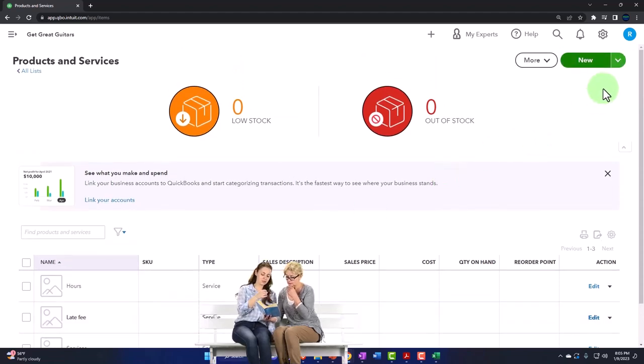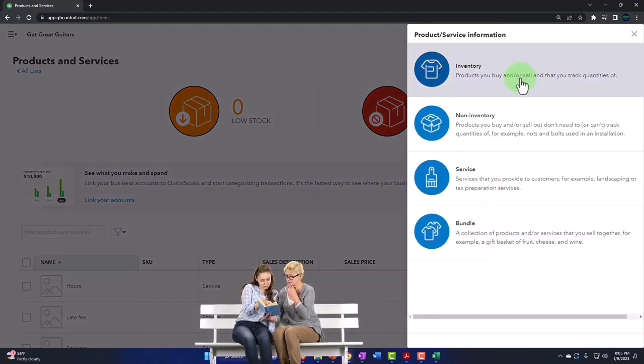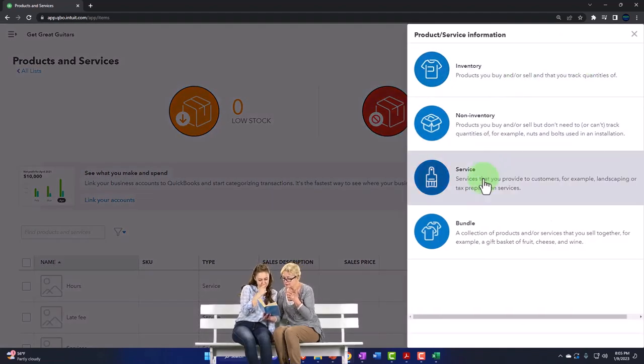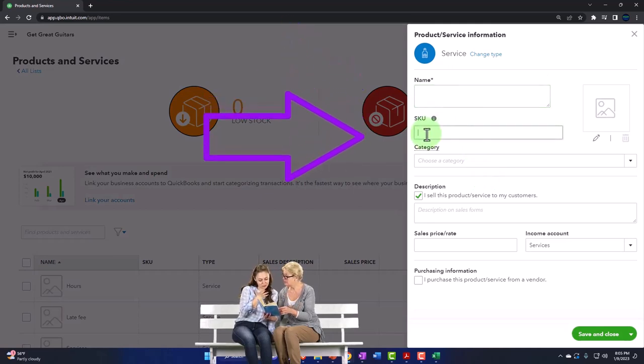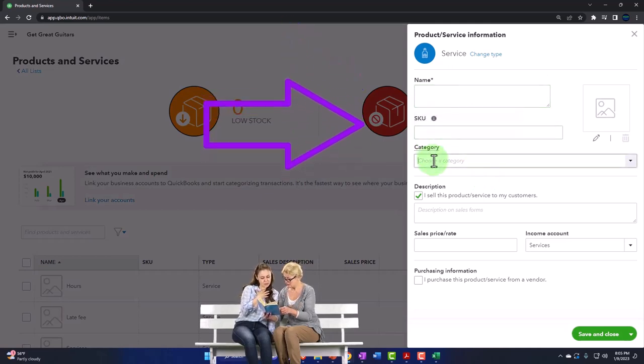I could add an item one at a time by saying new and then service item and then put the name of the item. It probably wouldn't have a number if it's a service item.